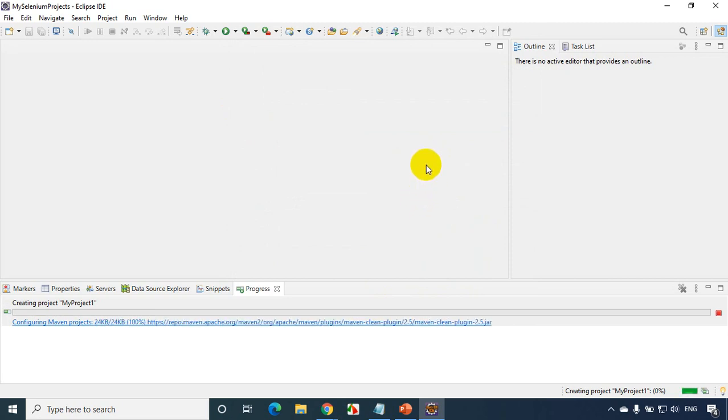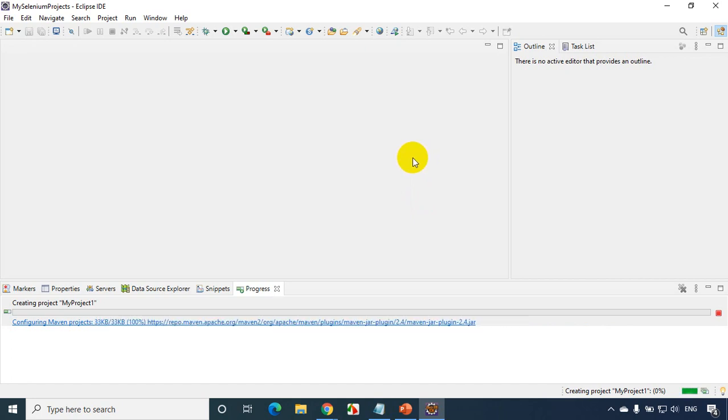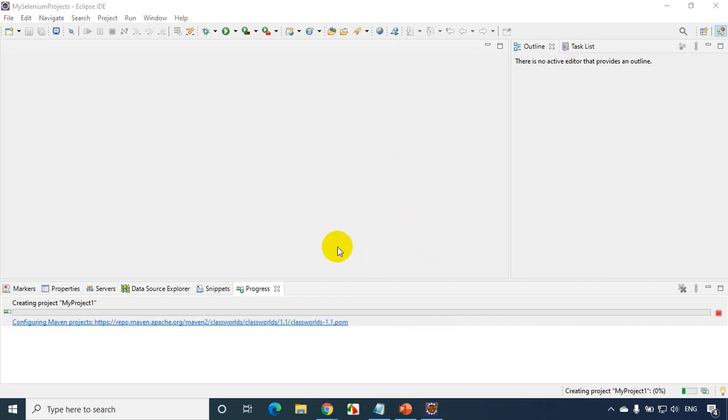So now it'll create a project, it'll create Maven project for you. Again it should take not less than a minute. I'm creating a Maven project for the first time, it's taking some time. It's adding all the configurable things that are required.